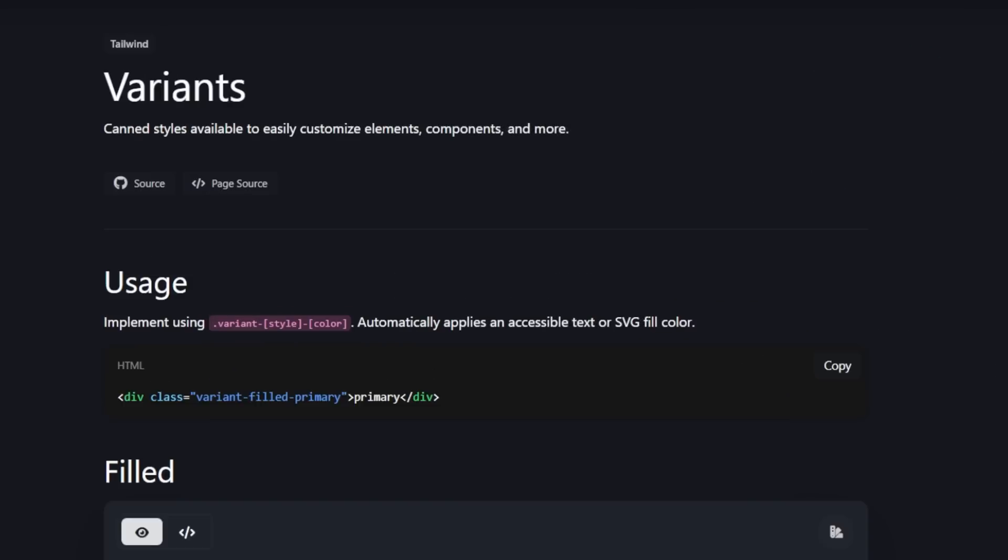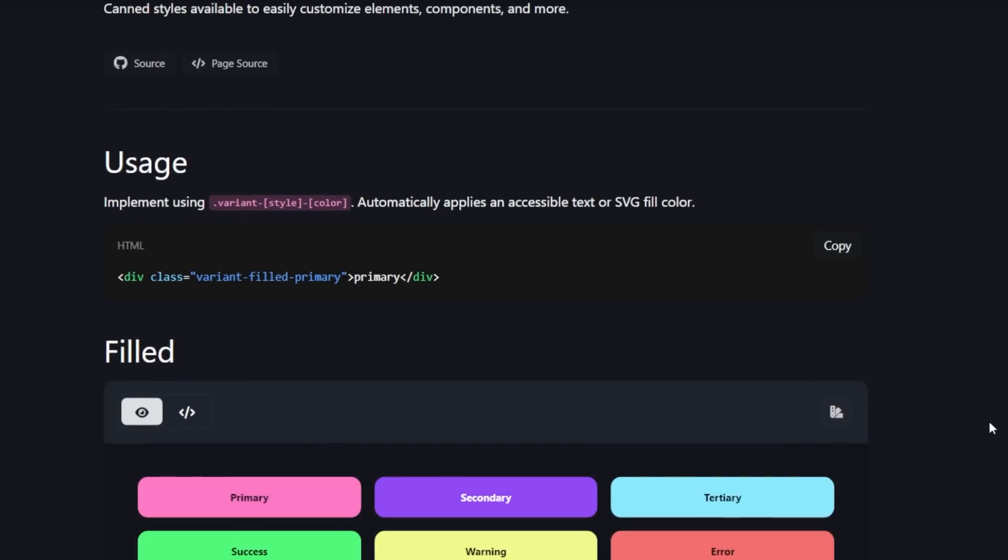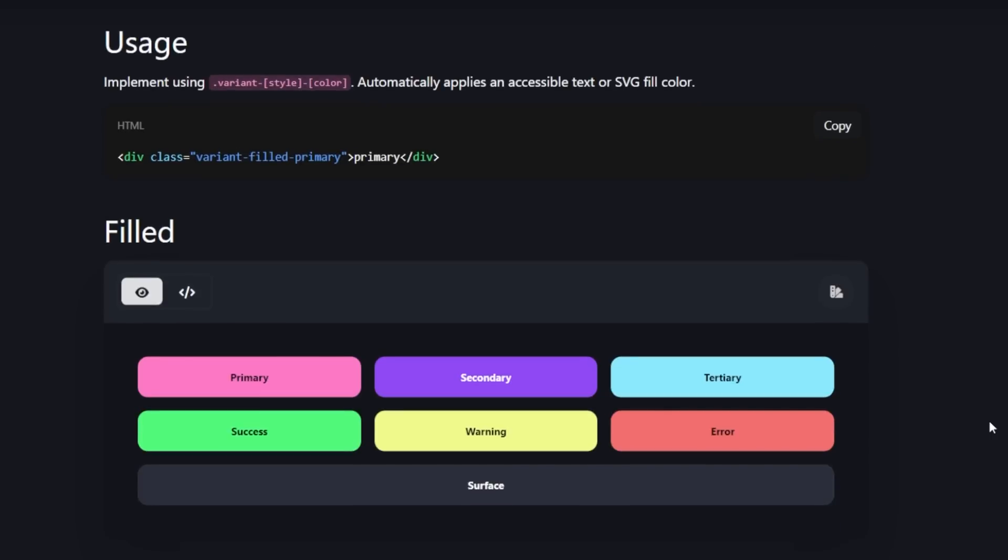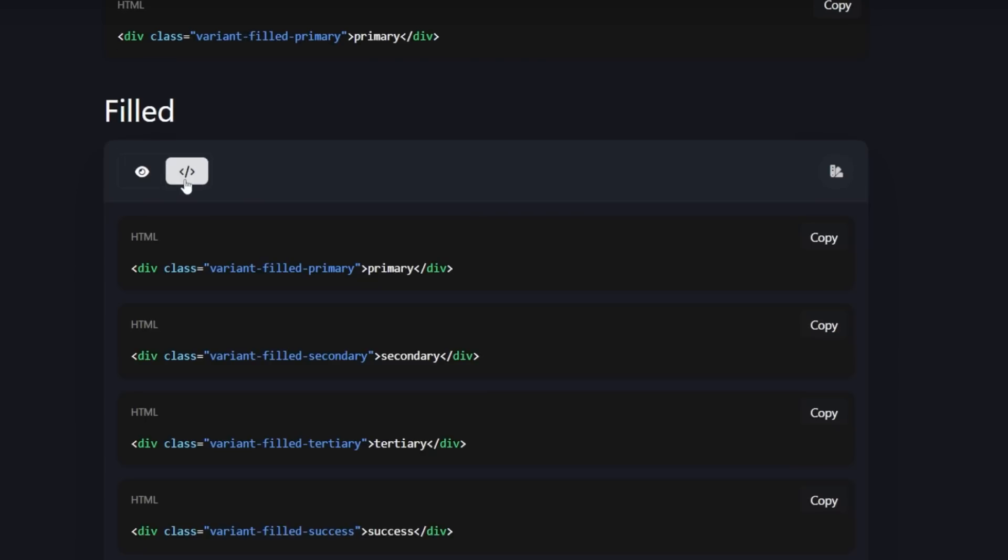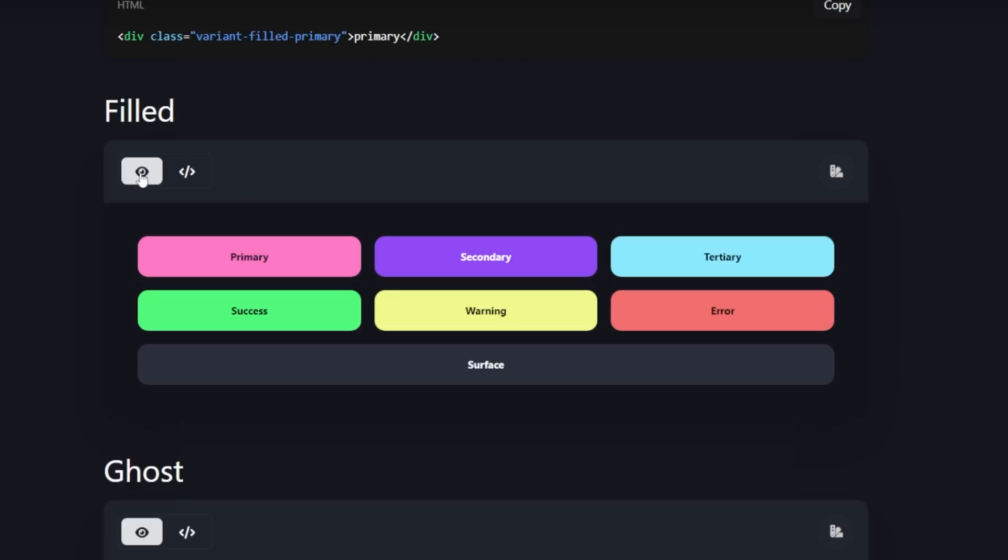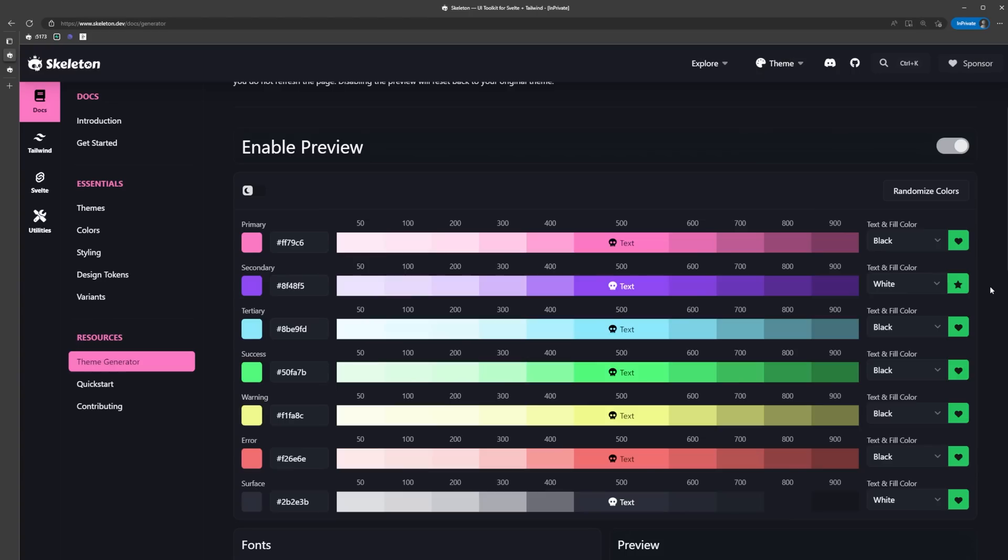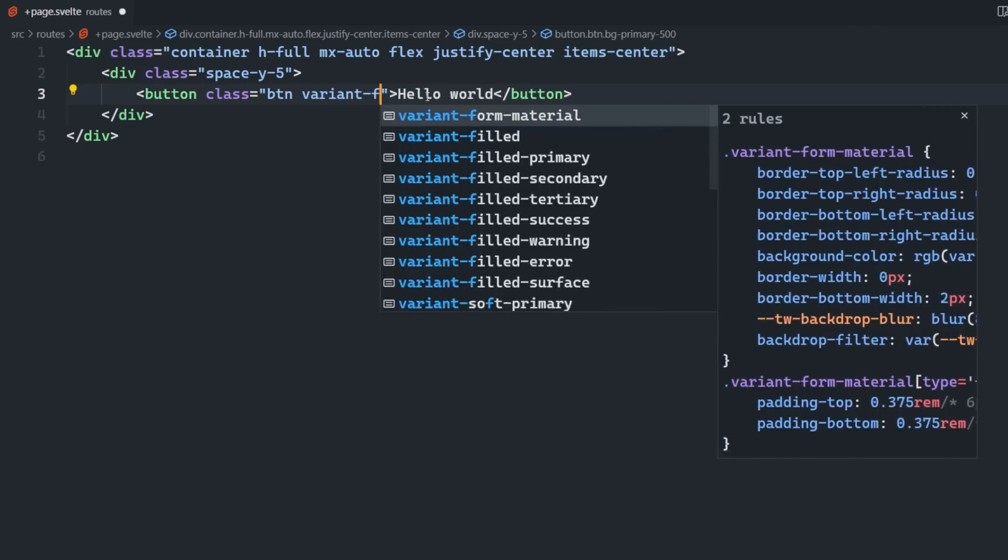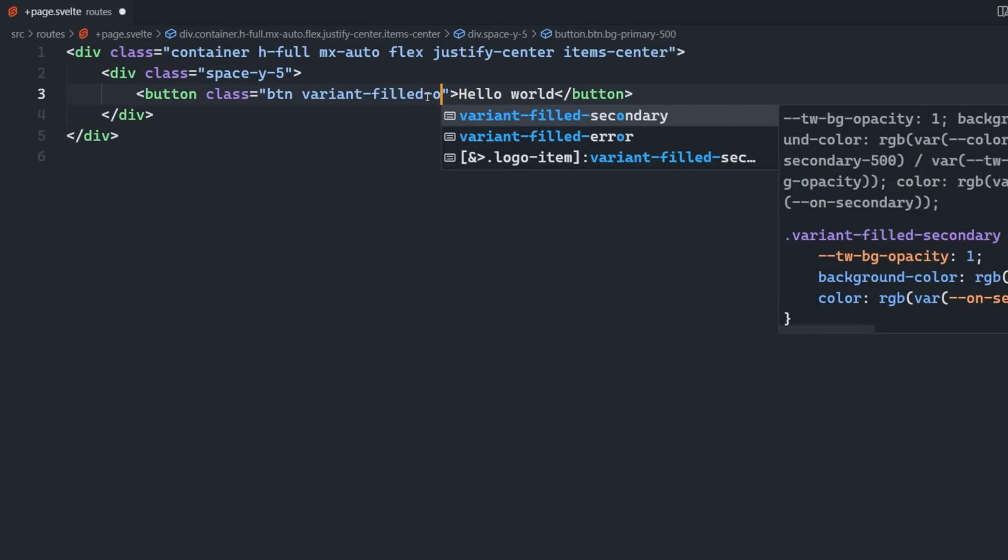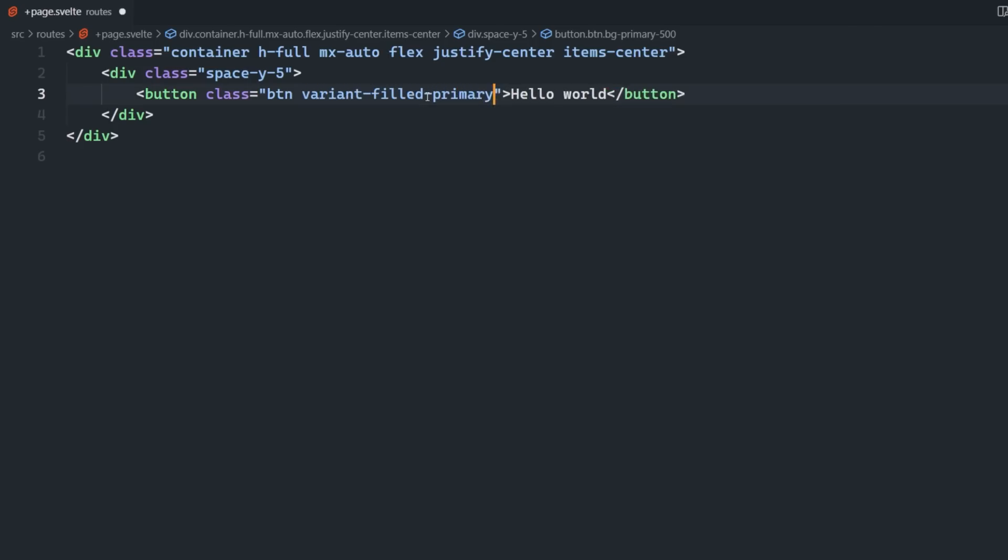The correct way to style this is to use variants, which are canned styles that automatically apply the right colors in the right places to the element. You can check out the different variants in the docs, and you can see that depending on the variant, the text color is adapted as well. This all goes back to what we set in our theme as the text color, depending on the different background colors.